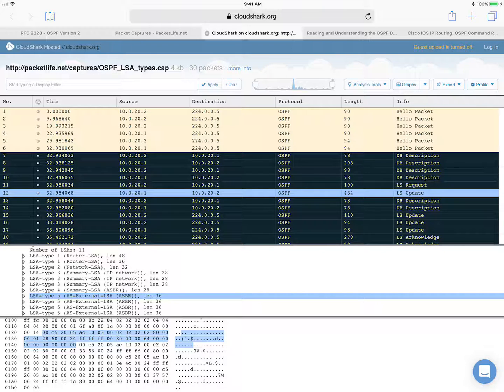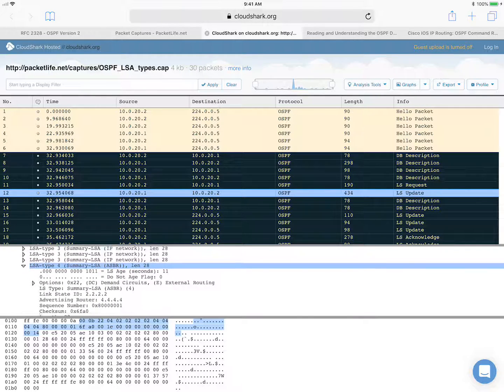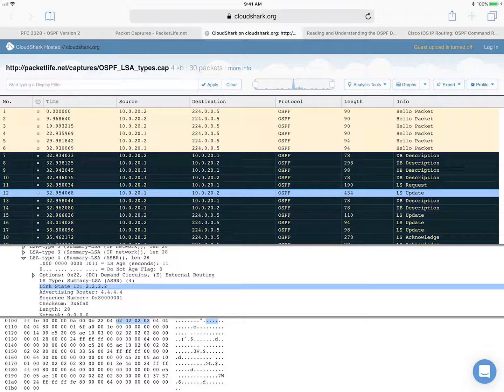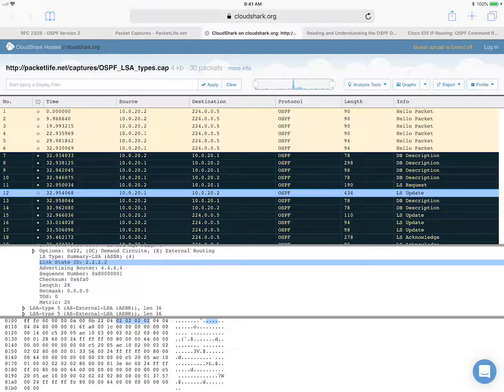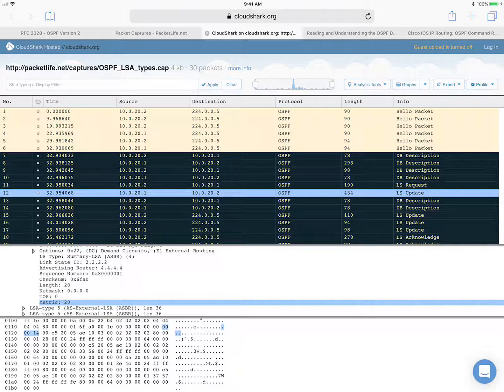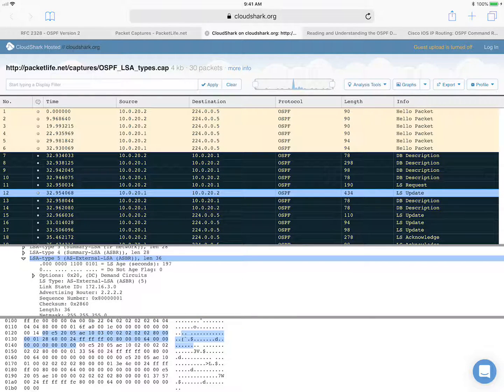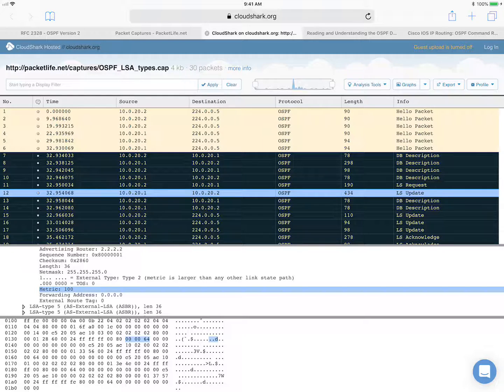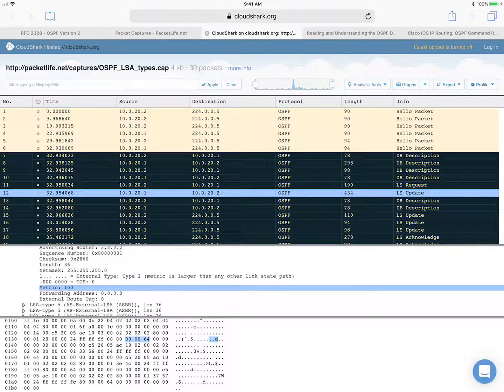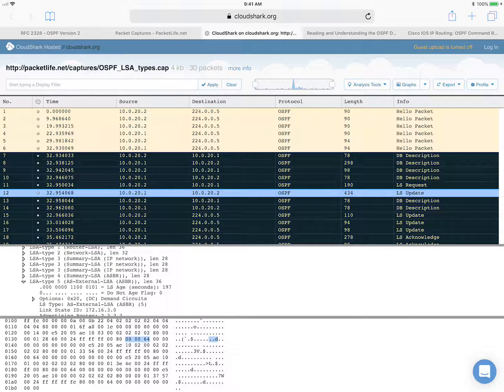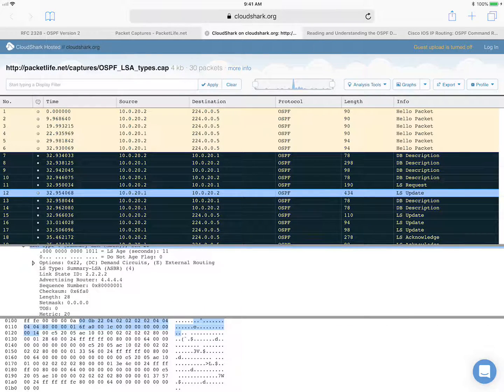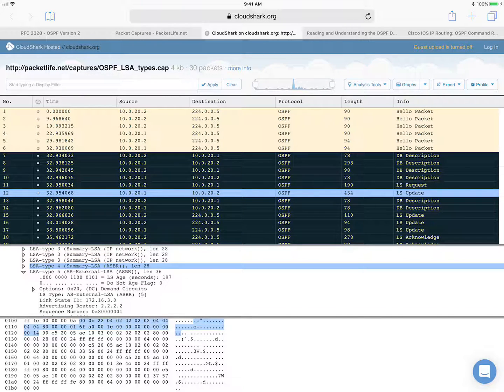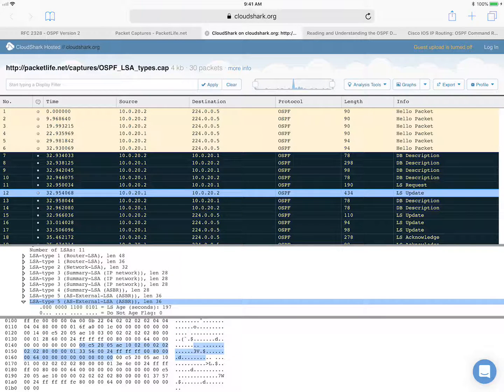So if we can go back to this one, you can see that this is the type four LSA for the 2.2.2.2 ASBR. And yeah, the net mask is 0.0.0.0, which is expected for this type of field. So this tells the metric to reach the ASBR. And then this is the metric to reach the route from the ASBR. So the total cost for that path would be 100 plus 20, so 120. This is how OSPF looks at the information and makes those route calculations.